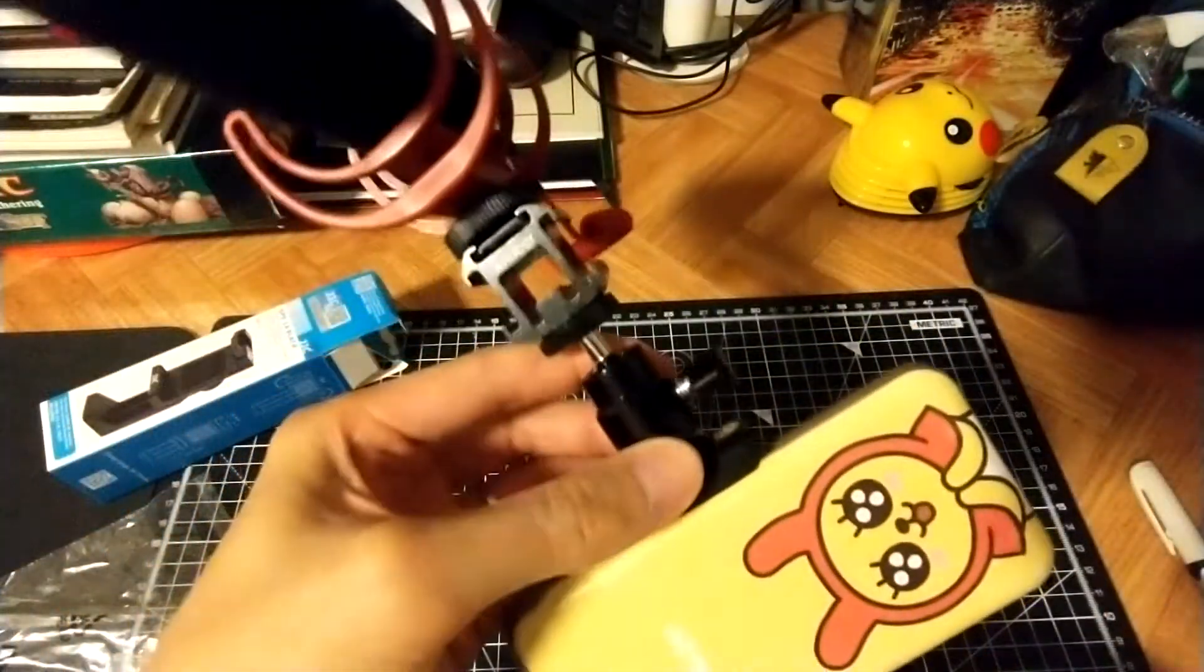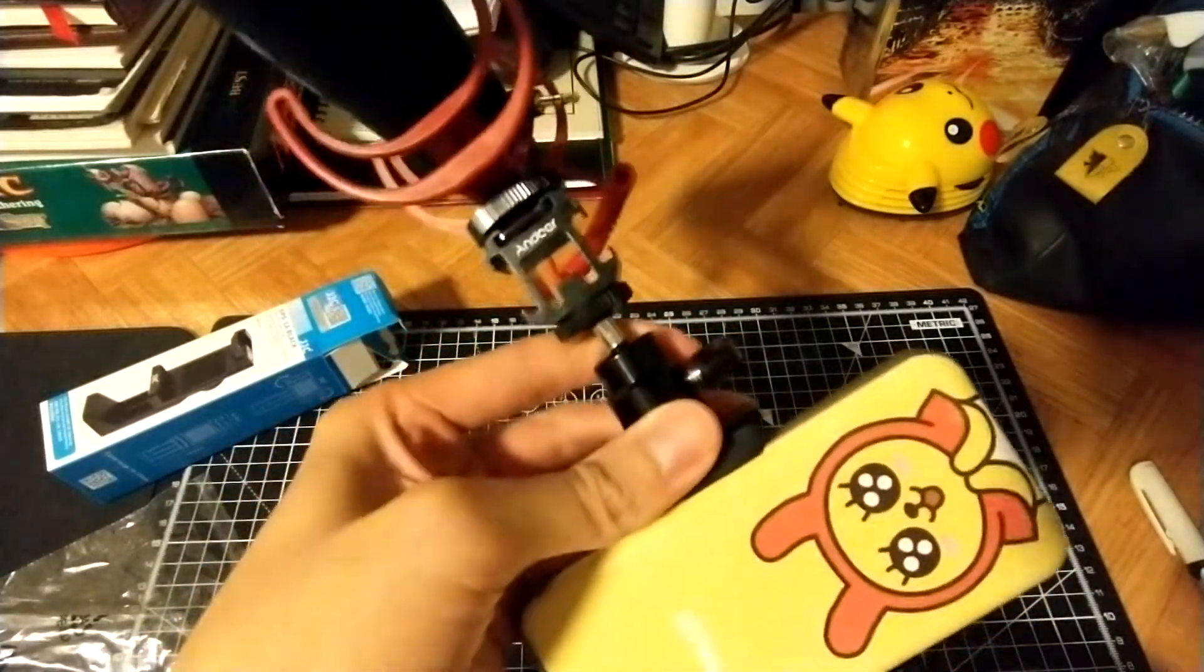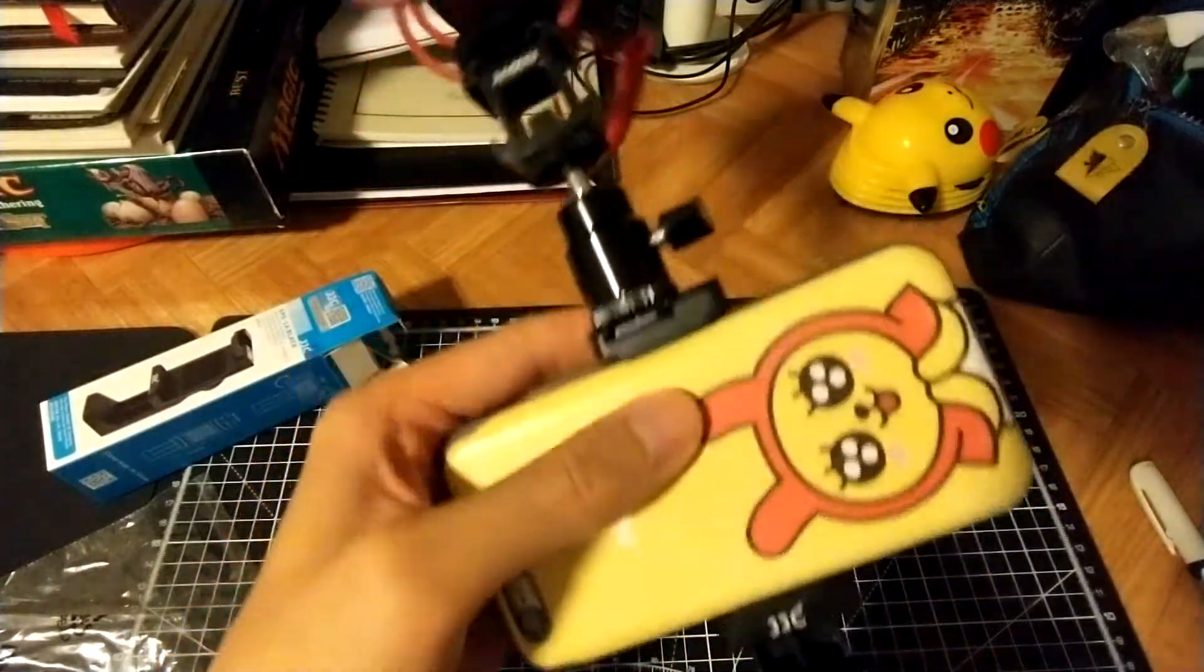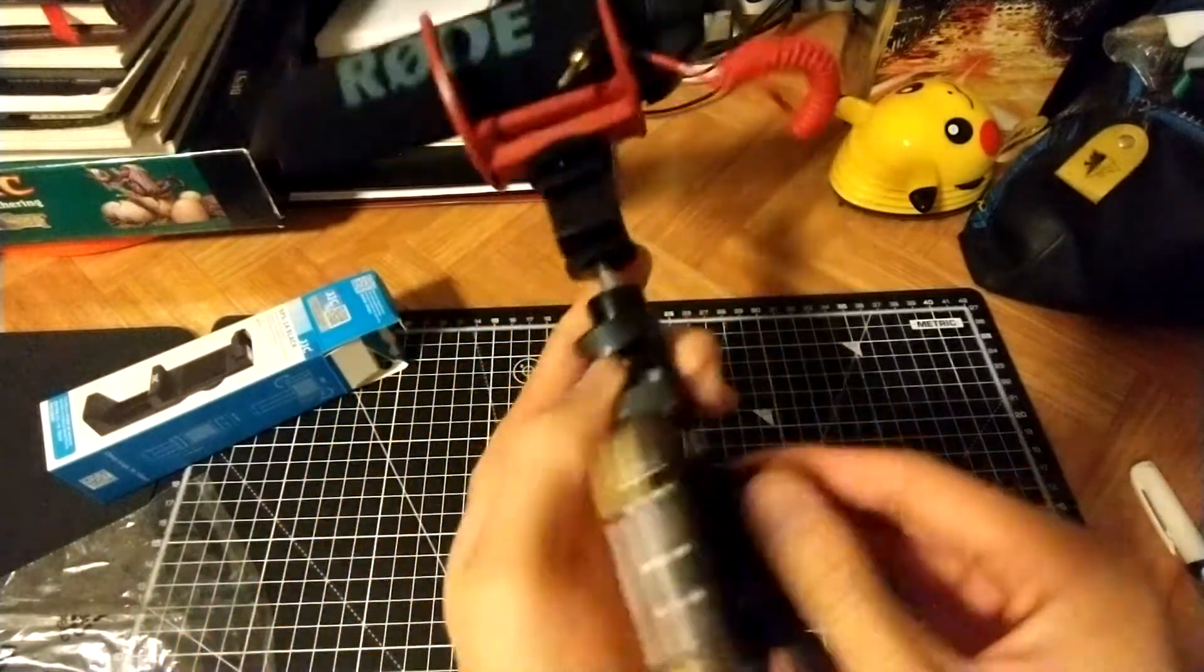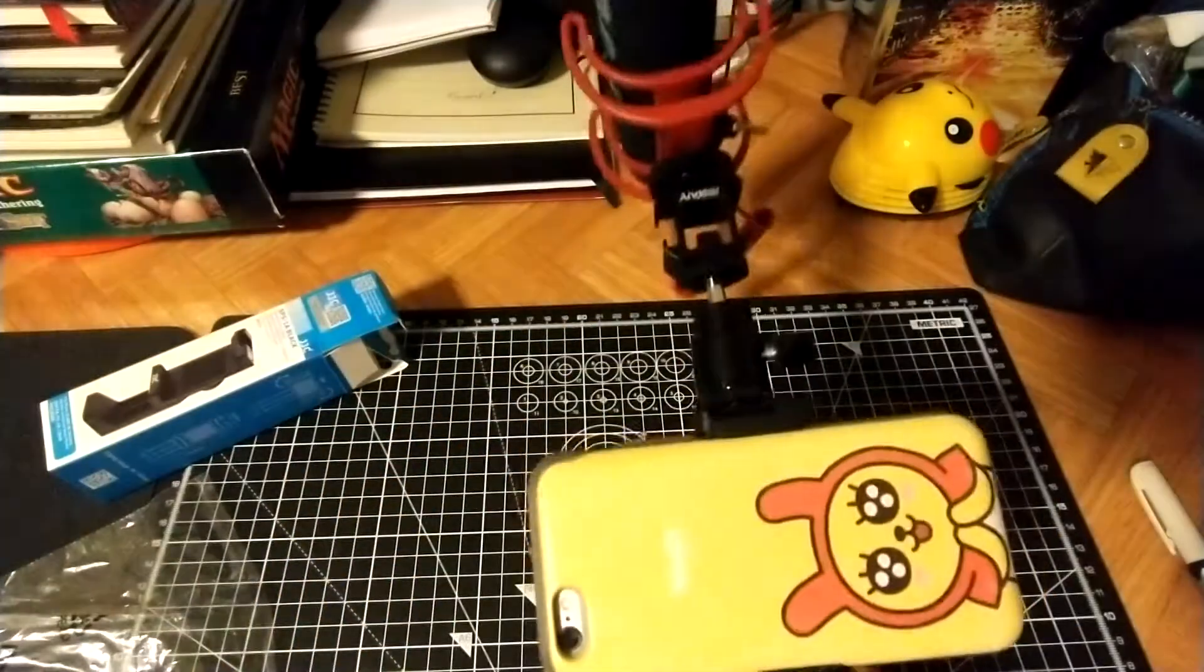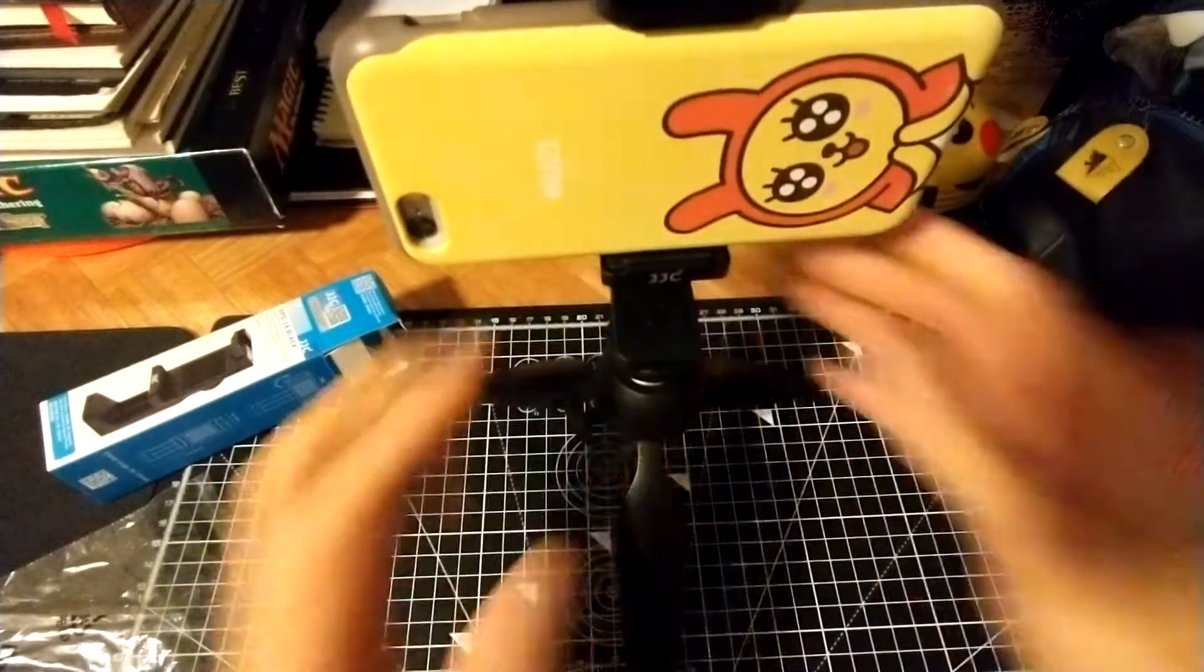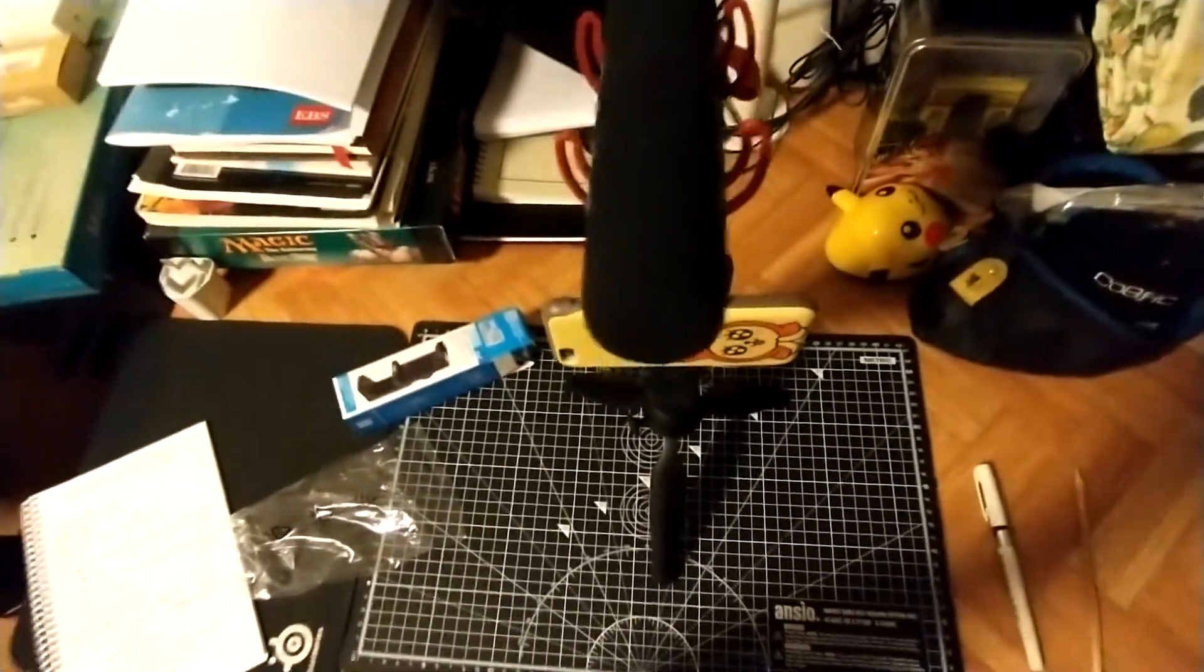So I'm going to put my mic on the cold shoe mount. Need to tighten it more. I don't know how tight you can get this. So it looks like this, like so.